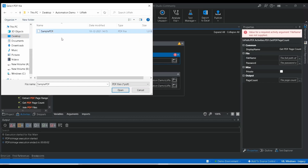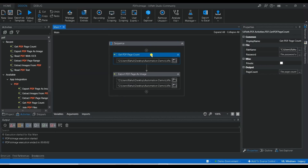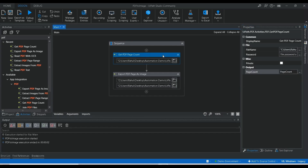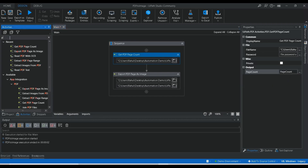Choose the PDF file — I'm going to go to the UiPath automation folder and select the PDF file. It will ask for the page count output. Let me create a new variable and name it 'pageCount'. The number of pages in that PDF will be stored in this output variable 'pageCount'.